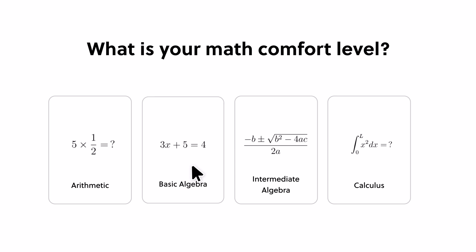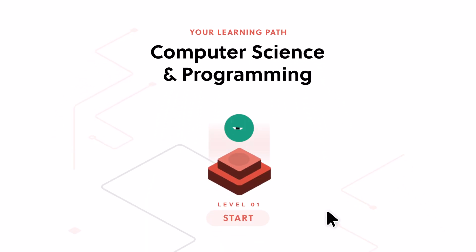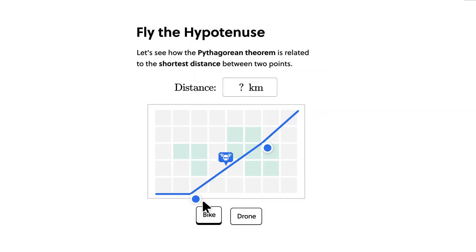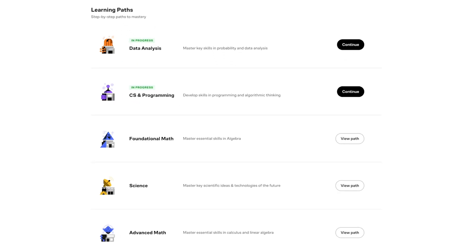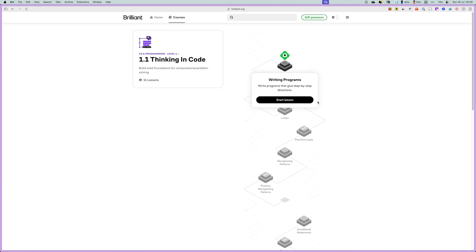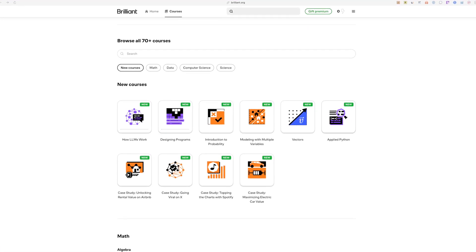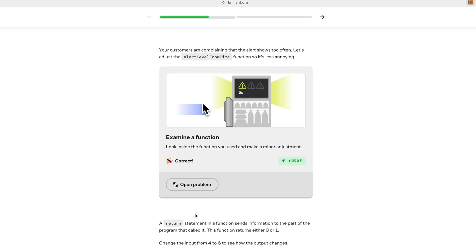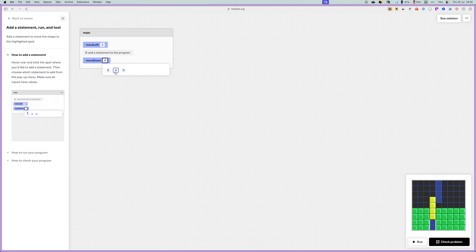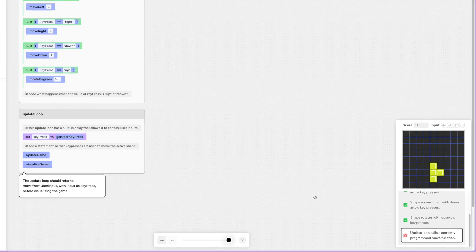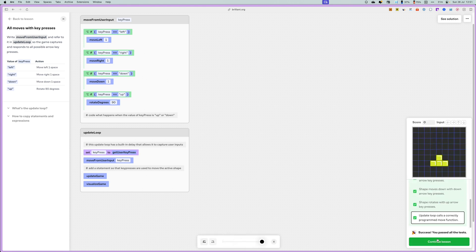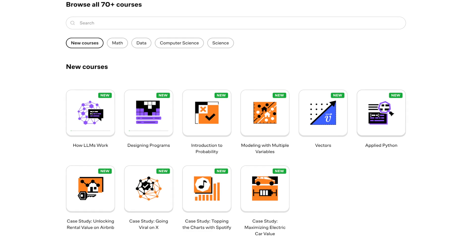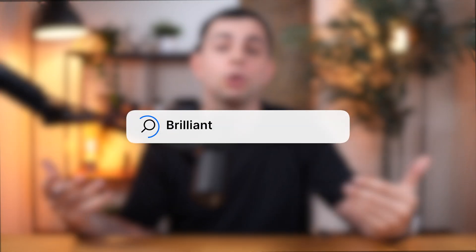The sponsor of today's video is Brilliant.org. Brilliant is an online platform where you learn by doing, with thousands of interactive lessons in math, data analysis, programming, and AI. You don't just memorize things — you become a better problem solver and build critical thinking skills. They offer structured learning paths combining multiple courses into a curriculum. They just released a new course called Designing Programs, which takes you through programming a well-known game from scratch, with interactive coding and real-time output. To try everything Brilliant has to offer free for 30 days, visit brilliant.org/fromSergio. If you stick with it, you'll also get 20% off an annual subscription.